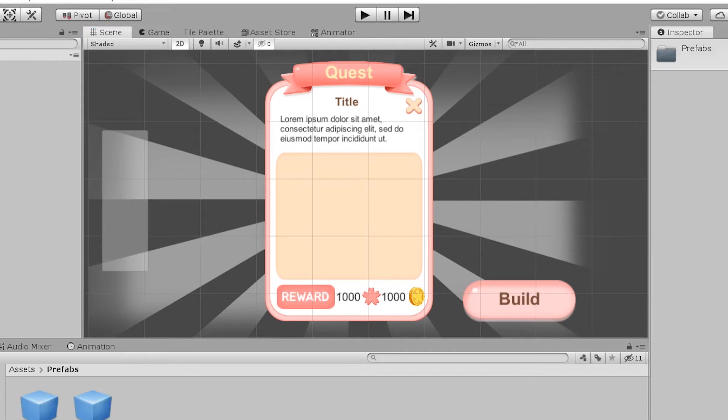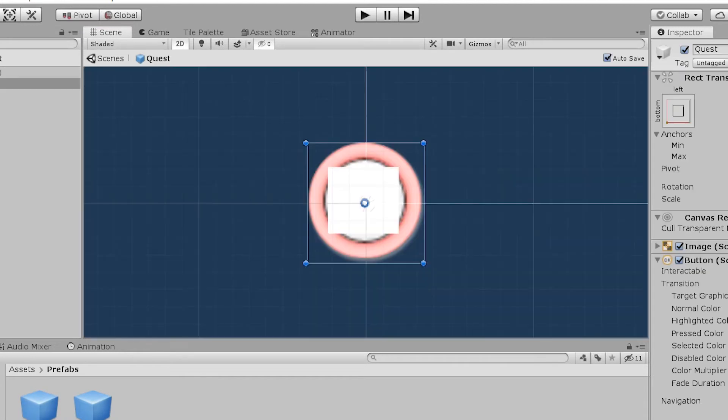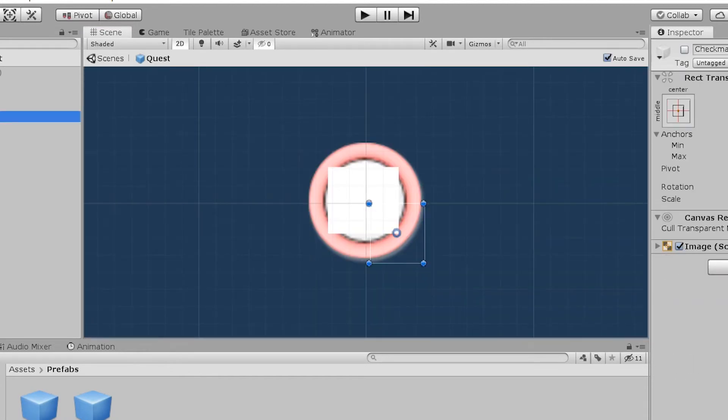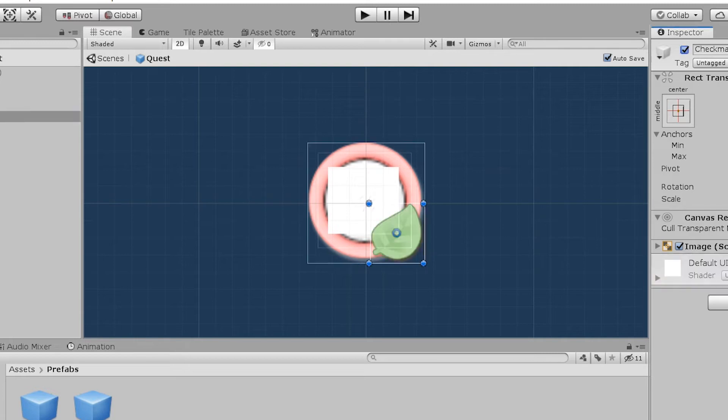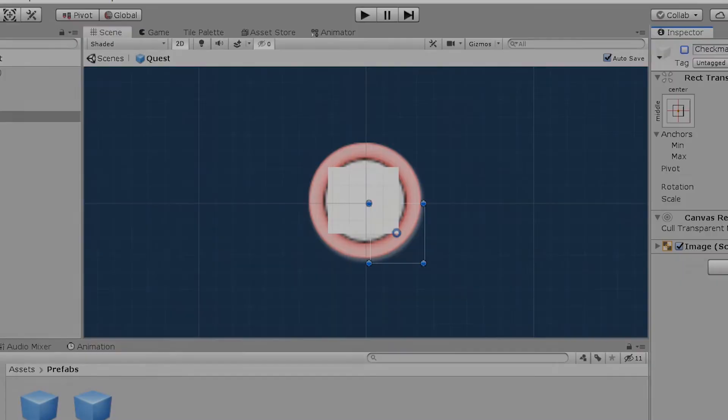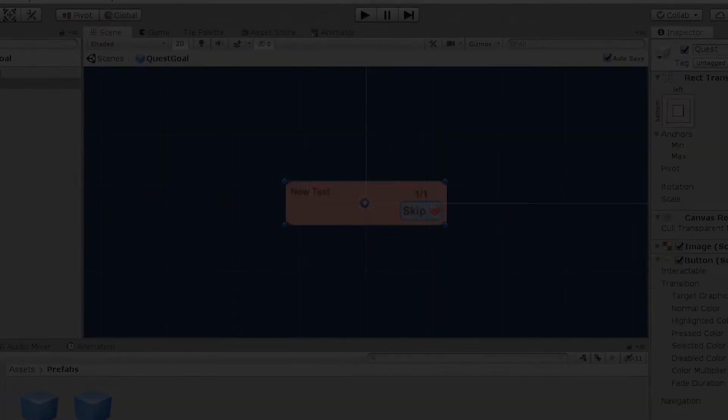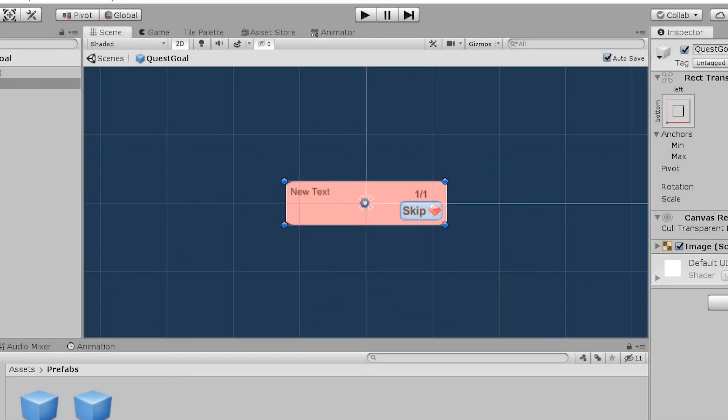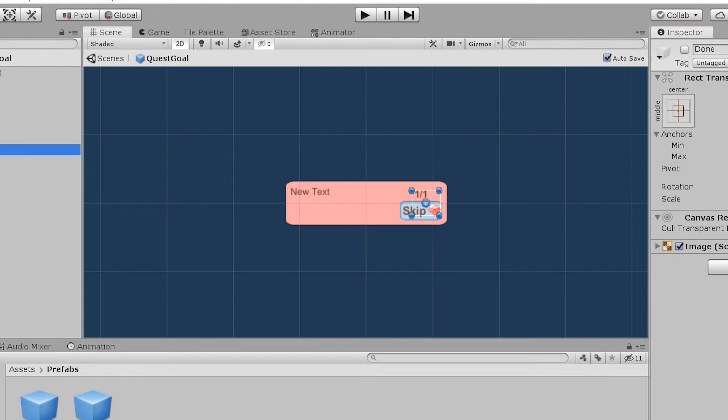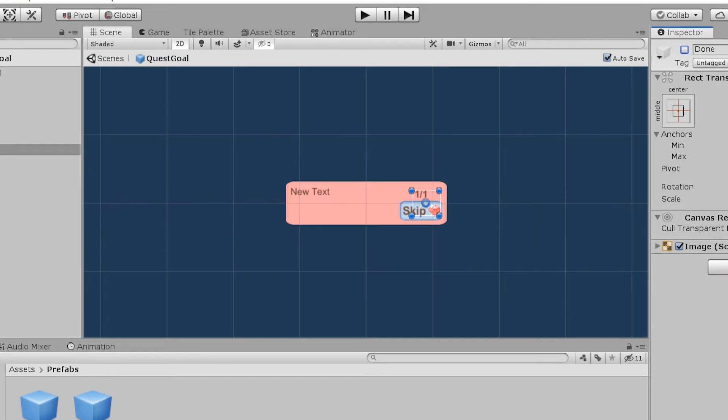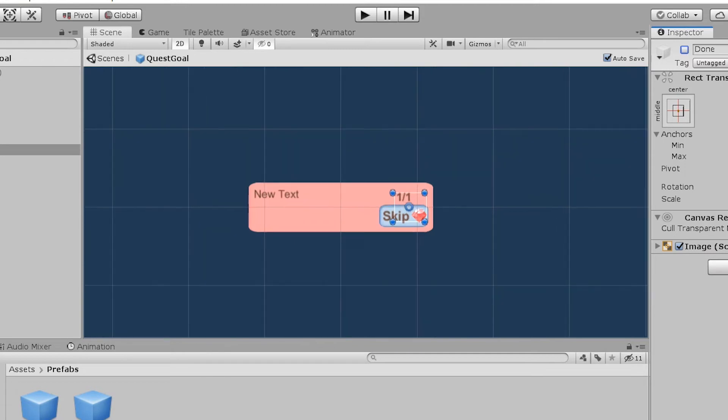Now let's look at the prefabs. Quest prefab is actually a button, which will be later used to bring up the full quest window. It has an image for the quest icon and a green indicator that the quest is completed, sort of like a checkmark. Let's look at the goal prefab. You can also add an icon to it, but I didn't have enough space here. It has a skip button and a hidden checkmark to indicate that the goal is done. That's all we have here.